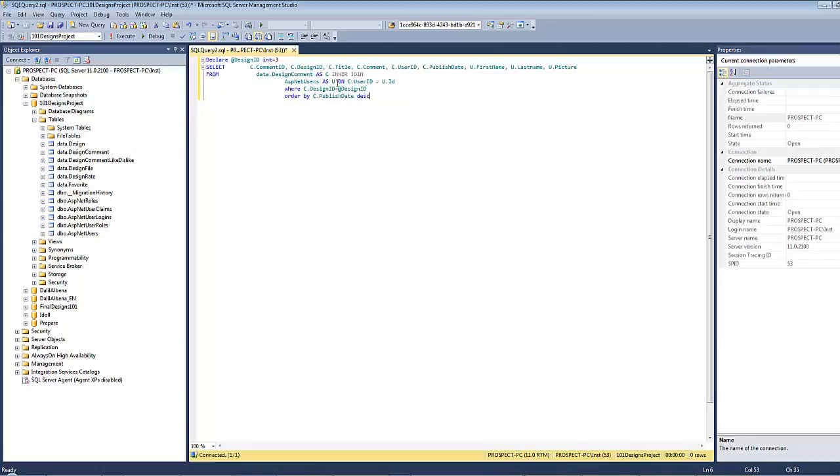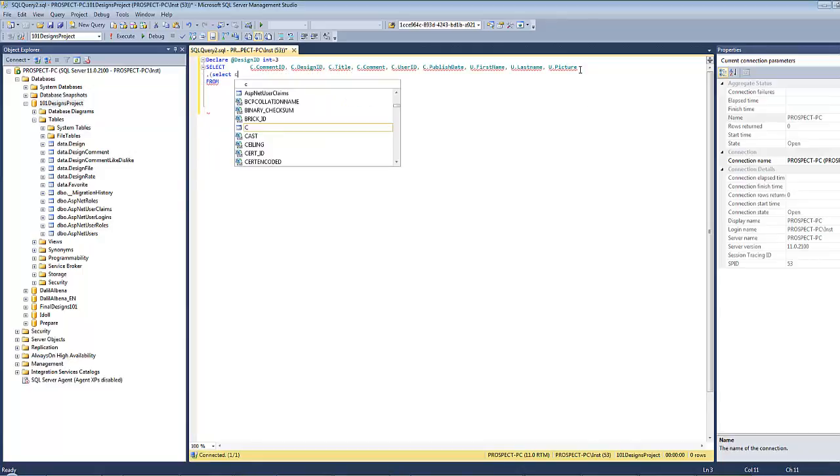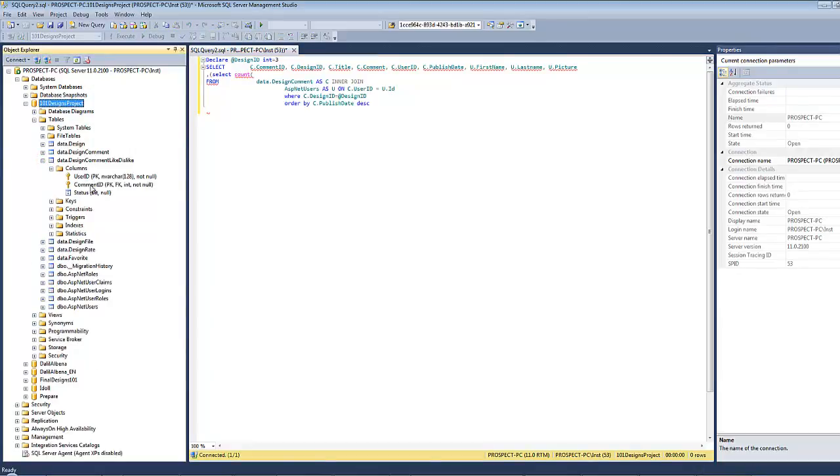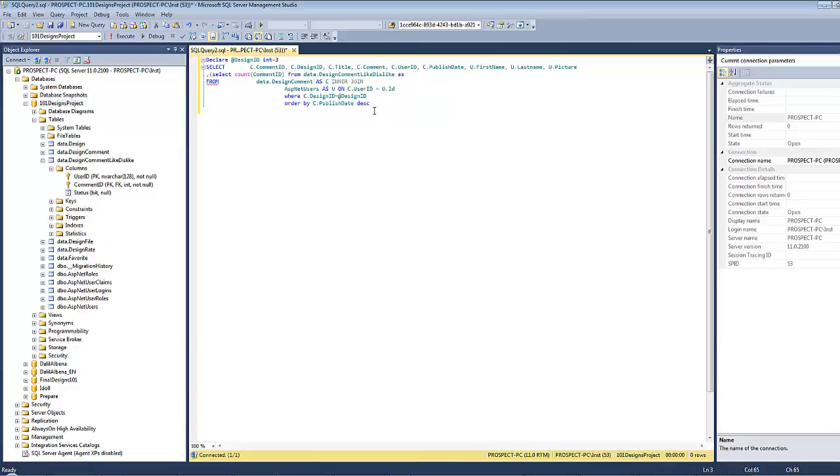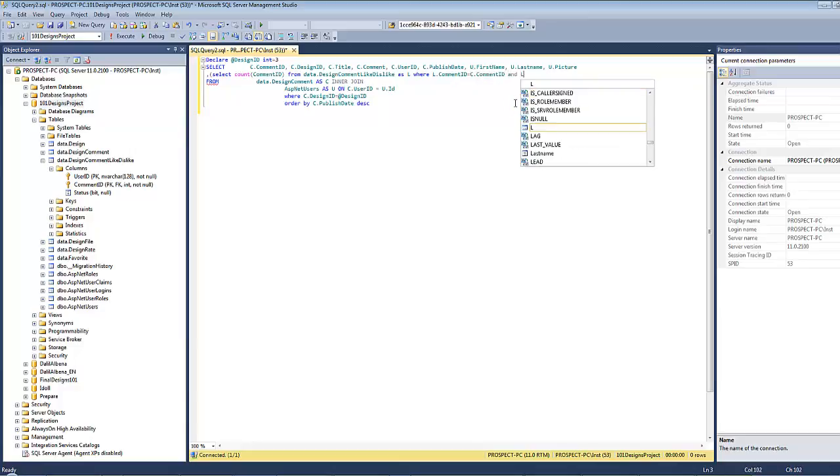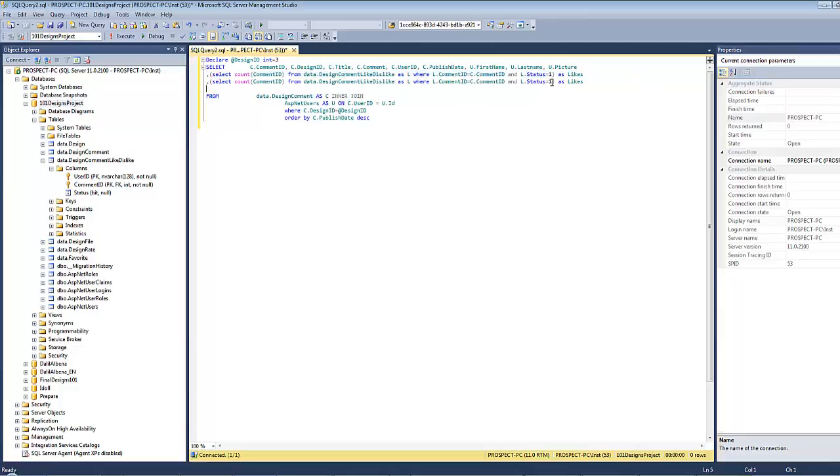Now it's time for the sub-queries. Select count of comment id from data dot design comment like dislike as L capital where L dot comment id equals C dot comment id and L dot status equals true as likes. I will copy this sub-query and paste it with changing one little thing here, replace it with zero and I will type here dislikes.